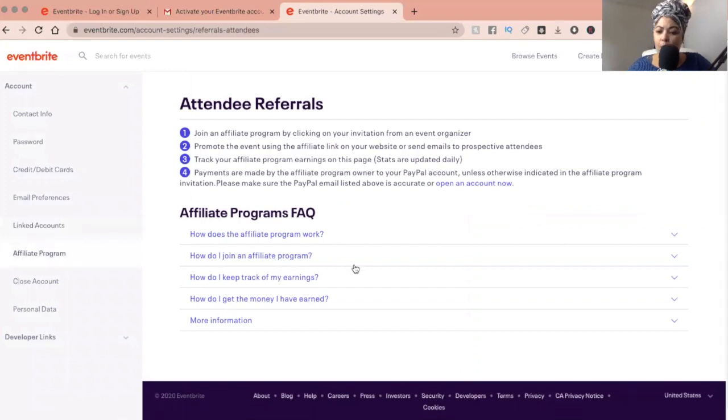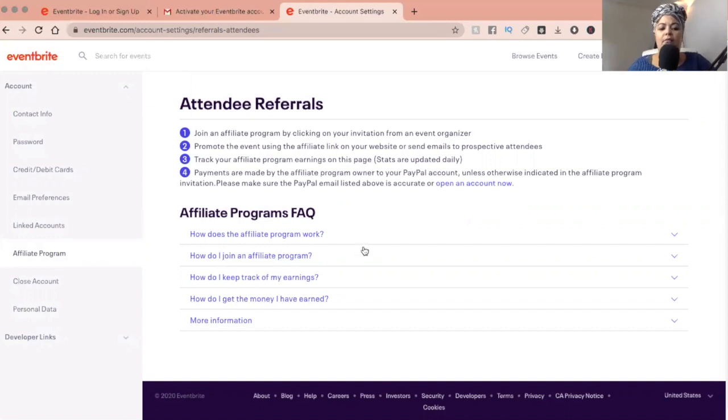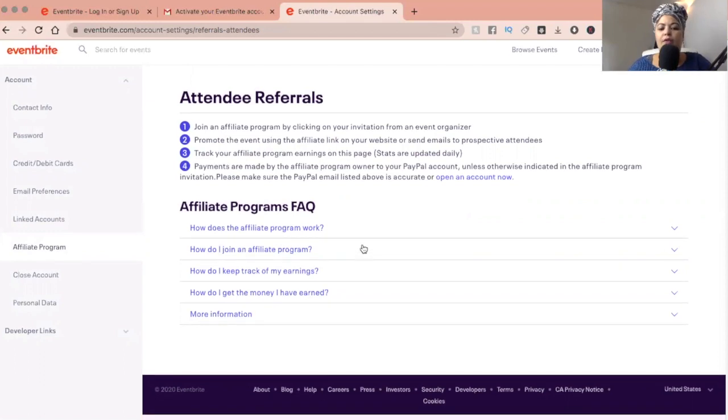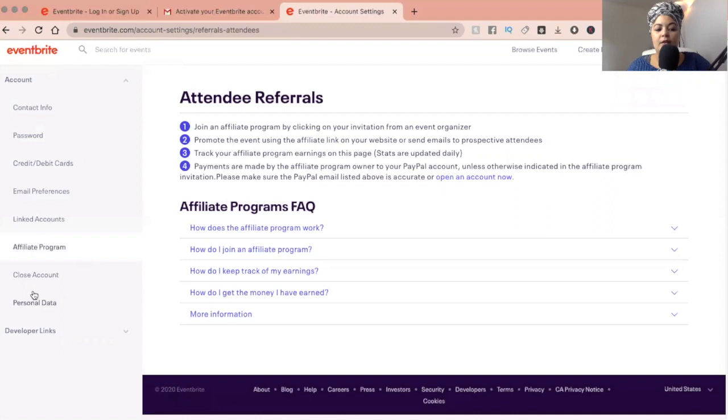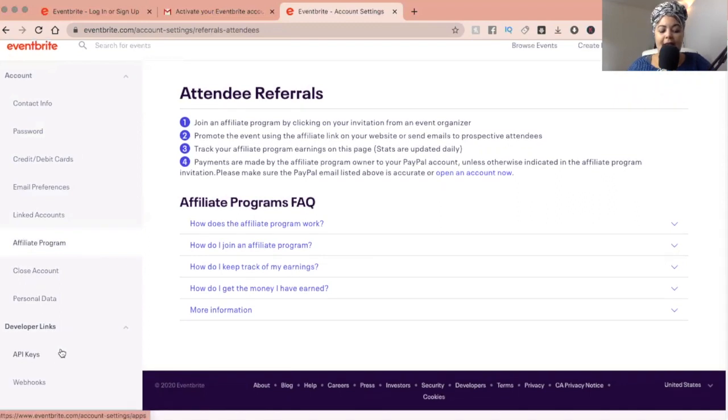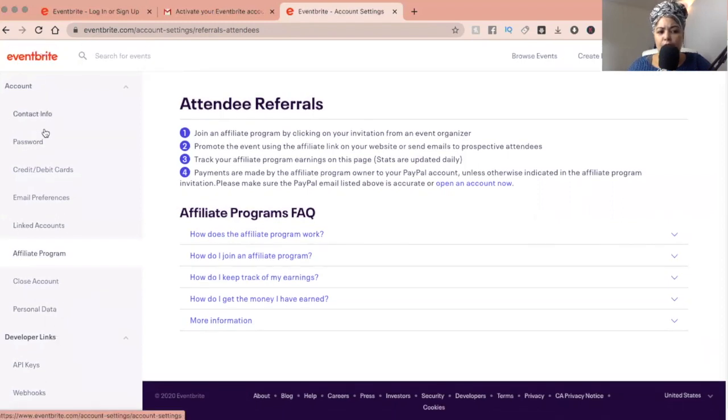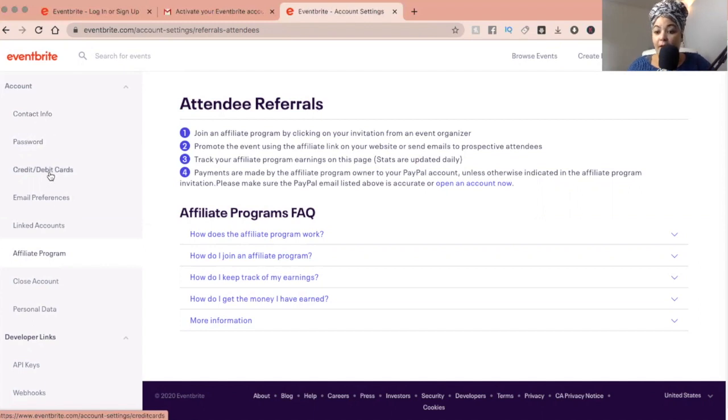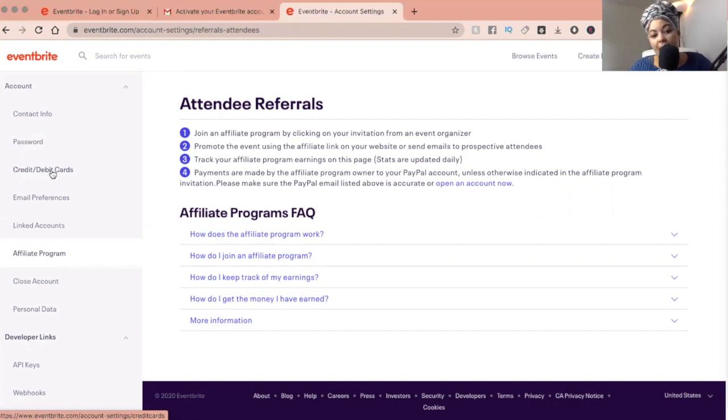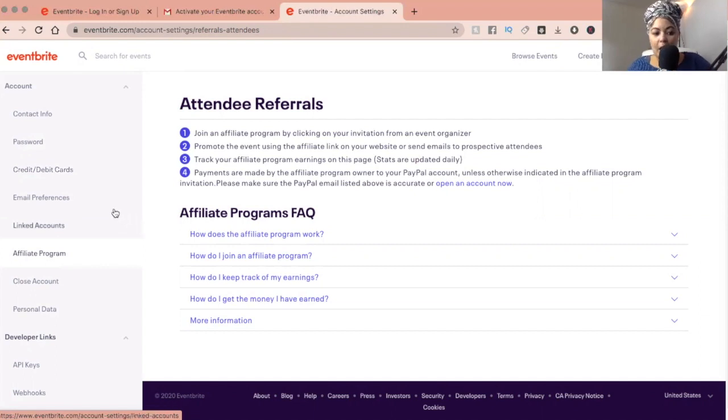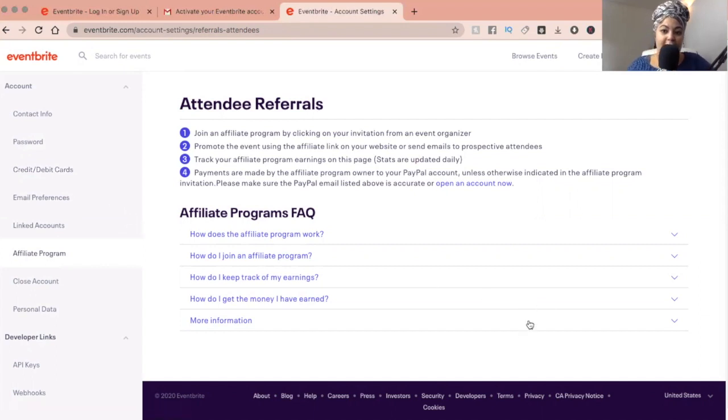What I also recommend is reading through all the information that Eventbrite gives you. Like they do give you frequently asked questions, popular questions, so just take a look into that. If you wanted to close your account and anything else. But the most important is when you sign up, you want to make sure that you've got your contact information in there and maybe add a credit card, not a credit card, a debit card or account, should you need to get paid or want to pay for an event. So this is just how you set up your Eventbrite.